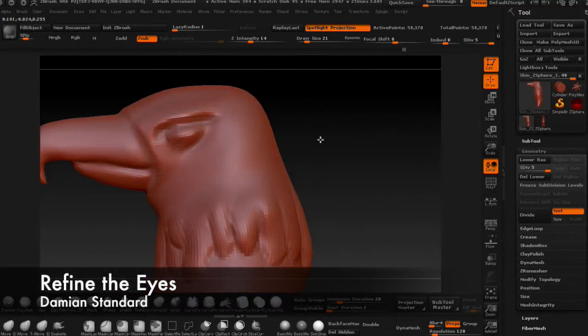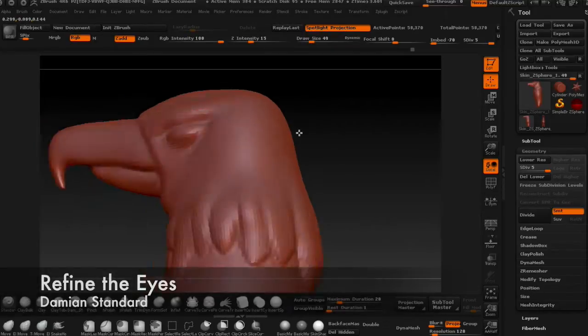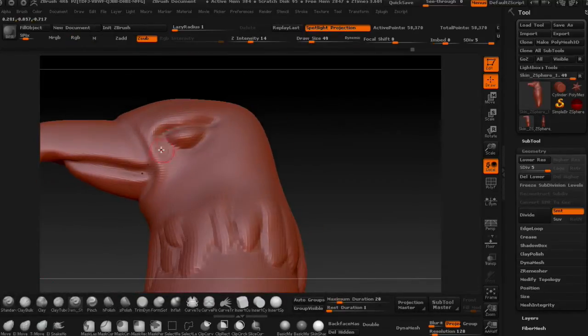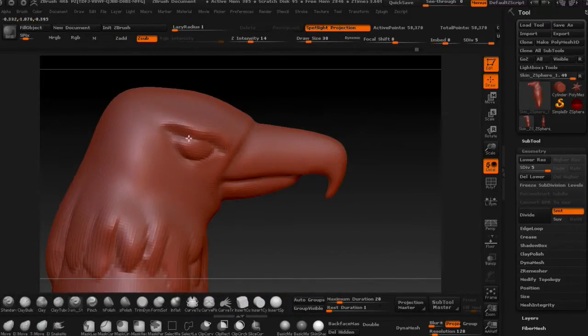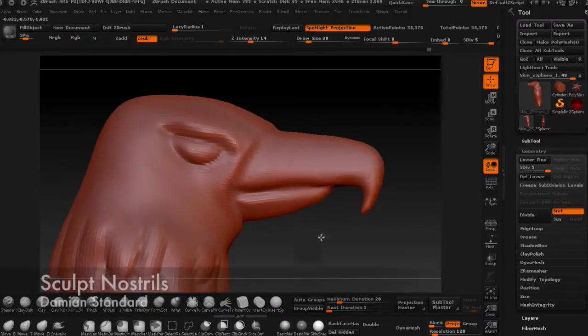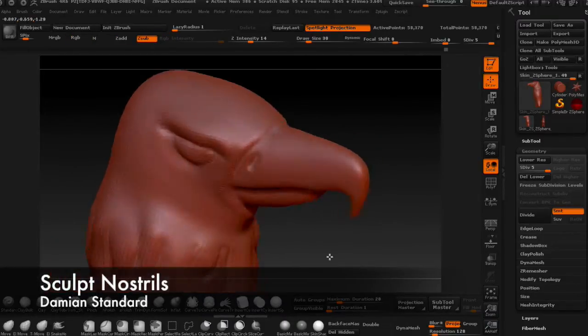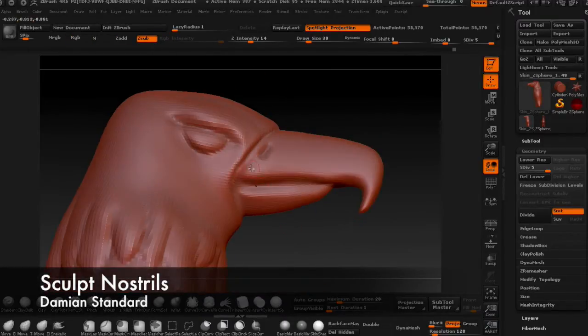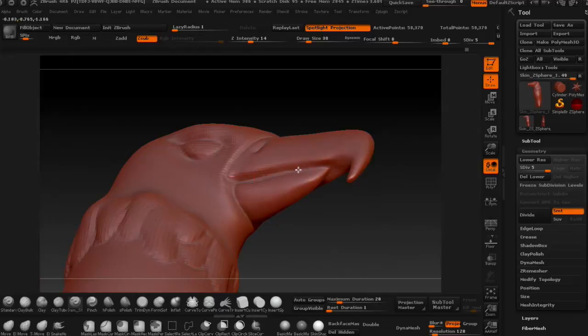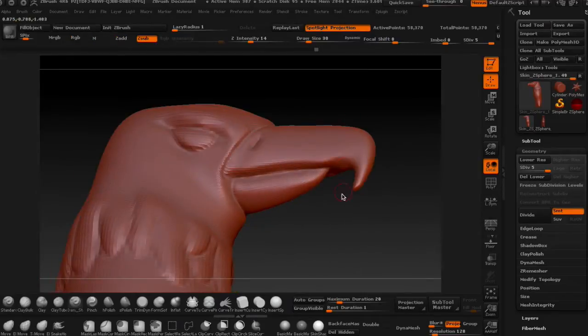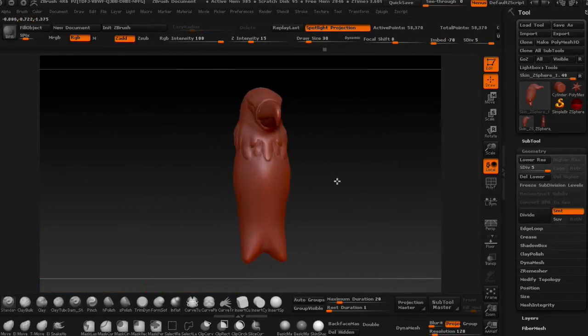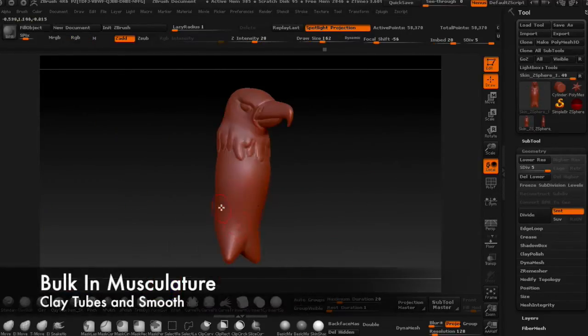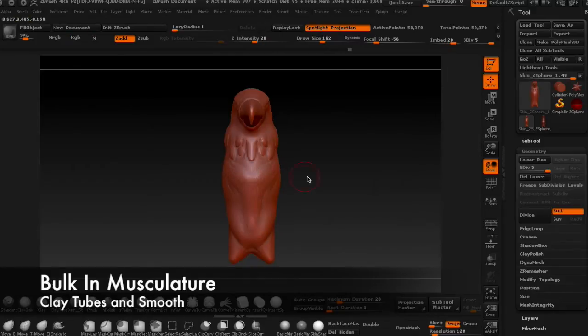Add a bit more refinement to the eye shape and then carve a small hole for the nostril. Now you can block in the body's musculature with the clay tubes brush, but don't over-smooth.